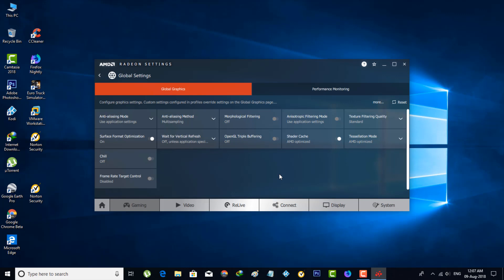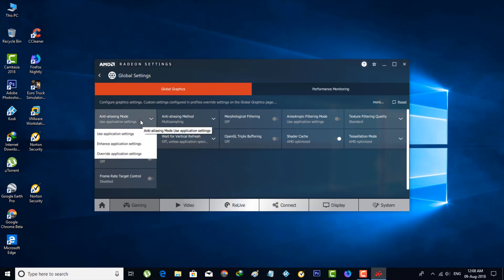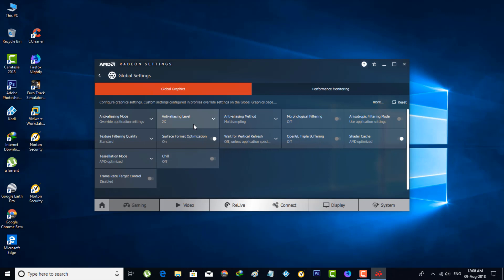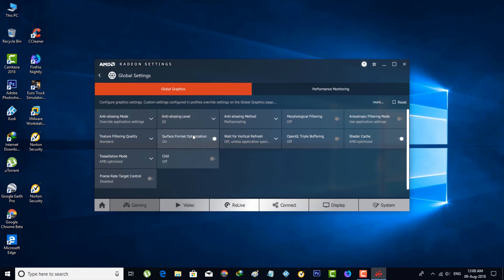Once the process is completed, go to Anti-Aliasing Mode, the first one. Here you can select Override Application Settings. In this section, always use the anti-aliasing level as 2x, and then also enable this option.